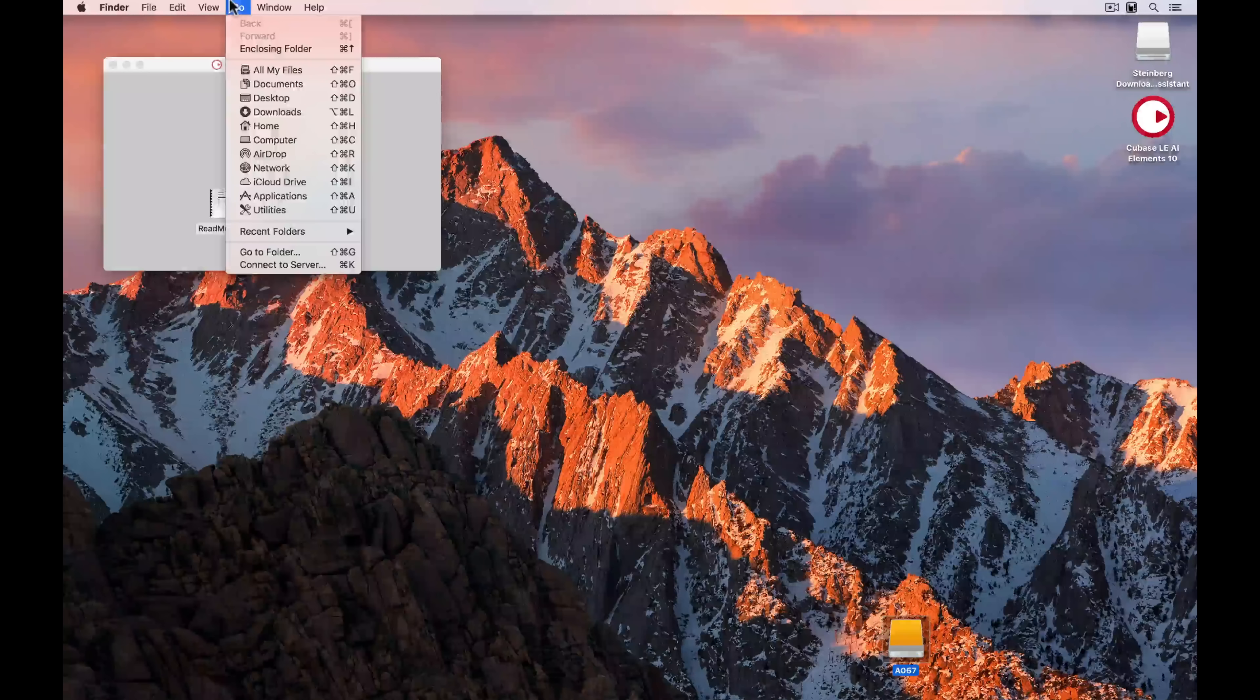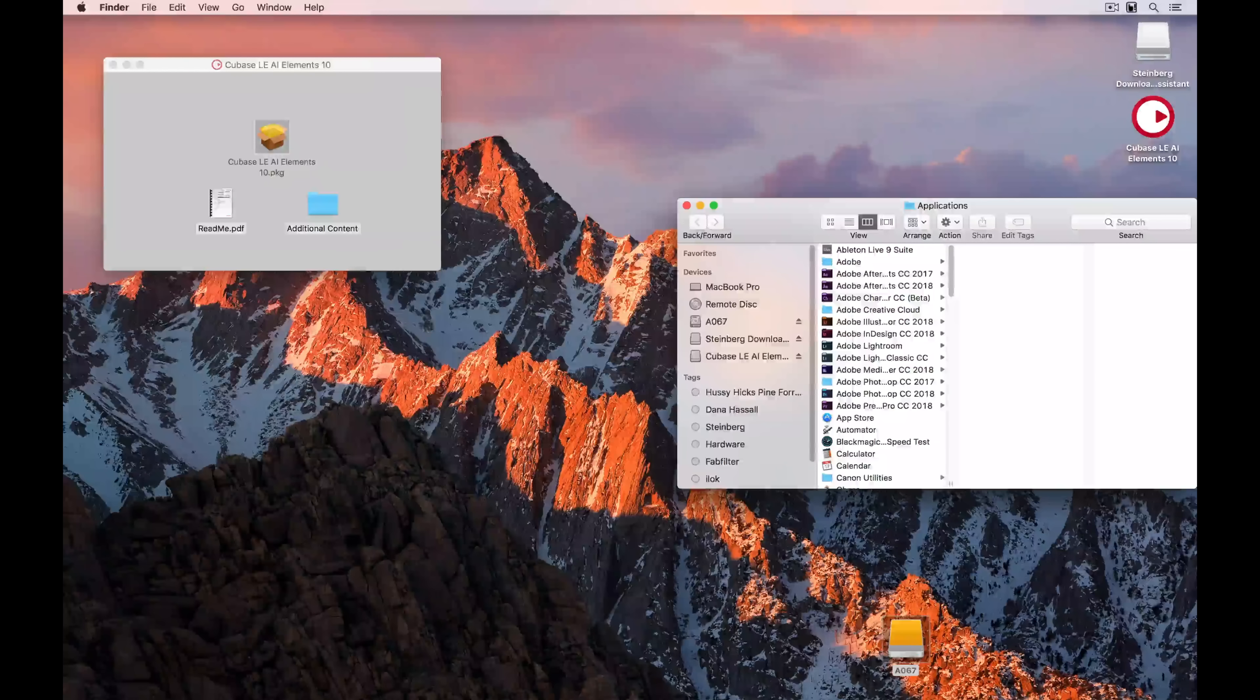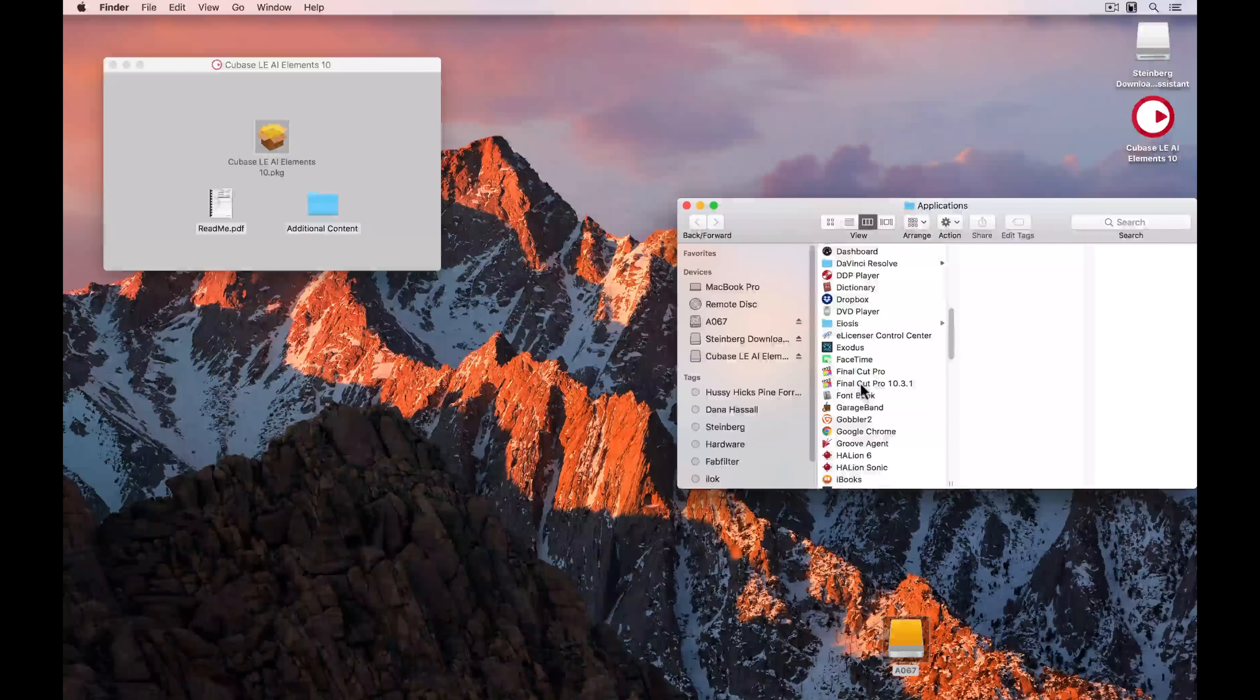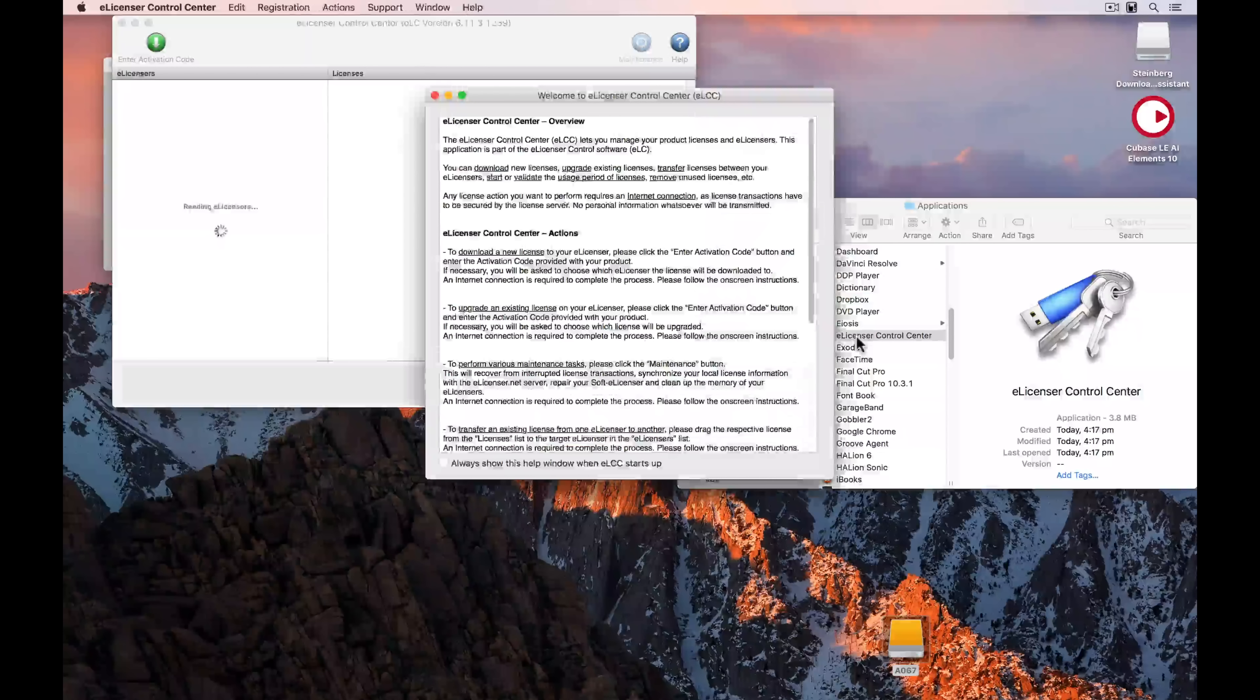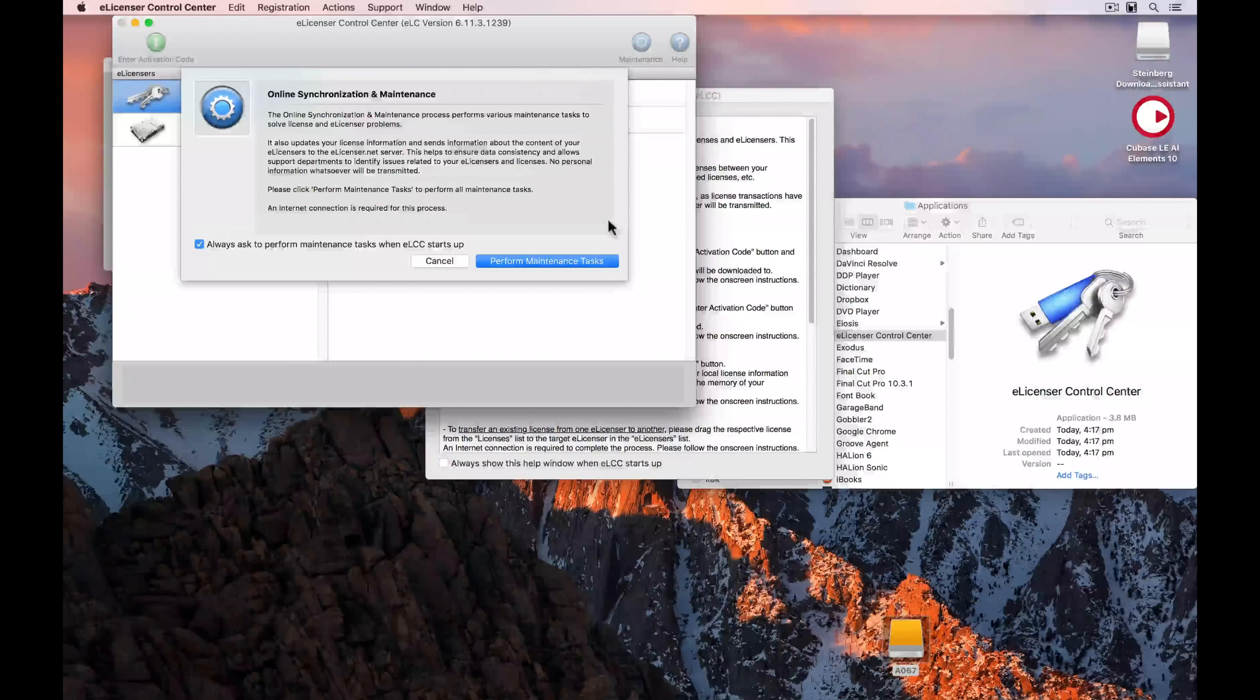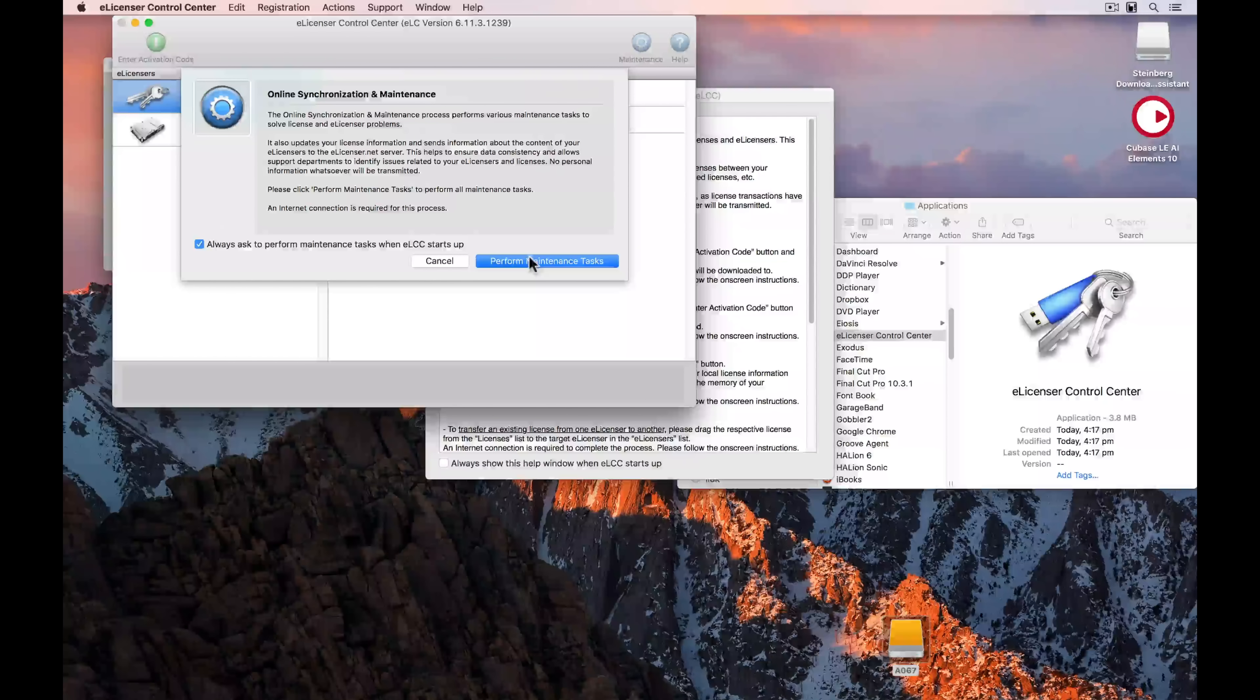Next up, we need to go to Applications, and we need to open the eLicenser control center. So I'm just finding that, and I'm going to double click on it and load it up. When the eLicenser control center opens, you're prompted to perform maintenance tasks, and this is a good idea just to clean up any licenses.